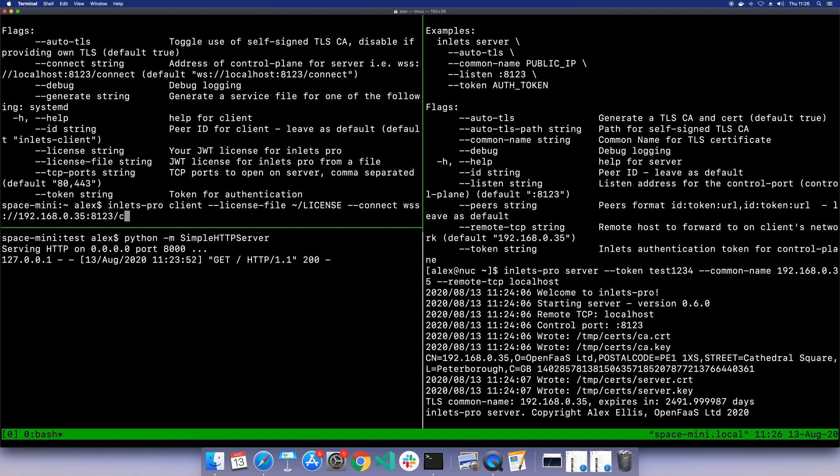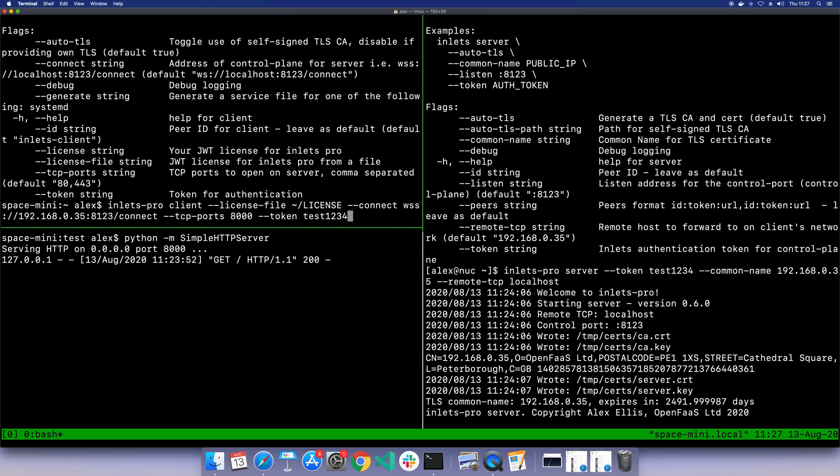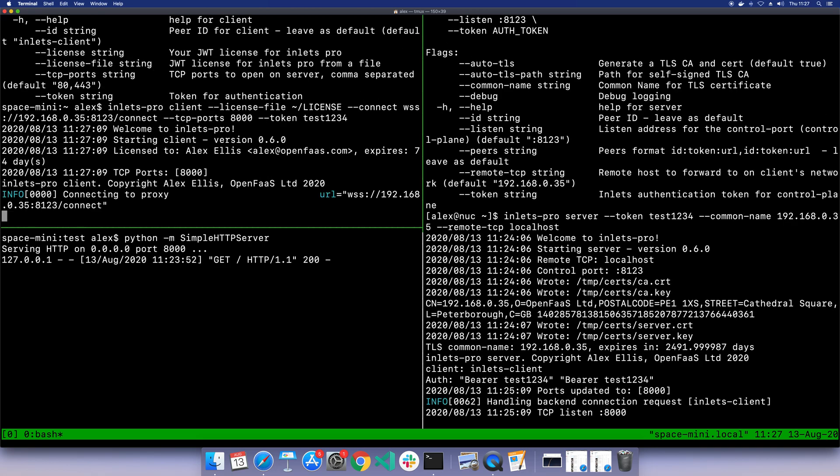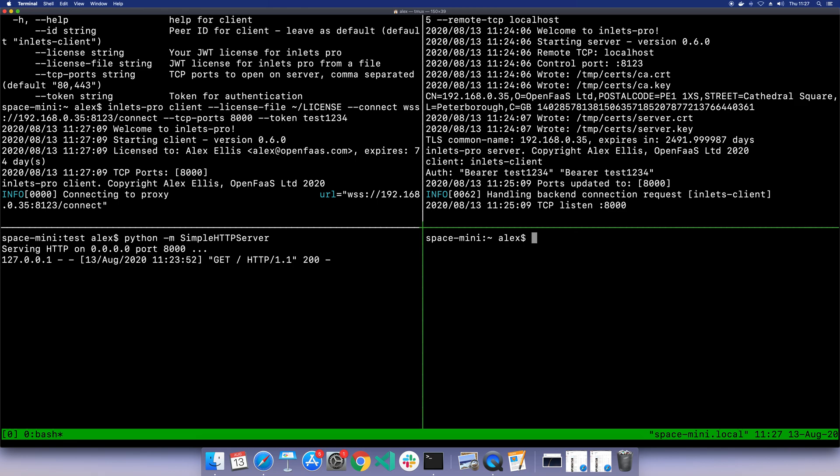Then we need to specify what TCP ports we want to expose from our computer on the remote side, which is just 8000 at this point. If you're doing a reverse proxy, it'd be 80 and 443. Now we also need the auth token, and we can see we're connected. Let's split the window again and try to curl the remote server.